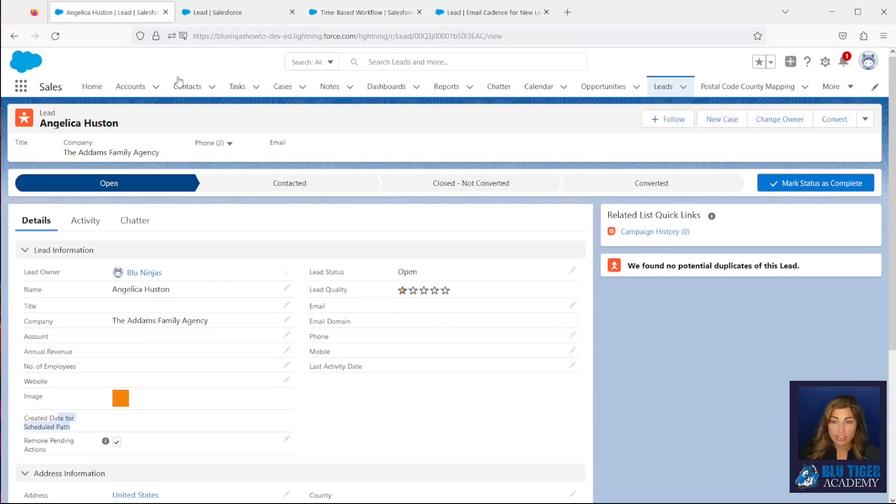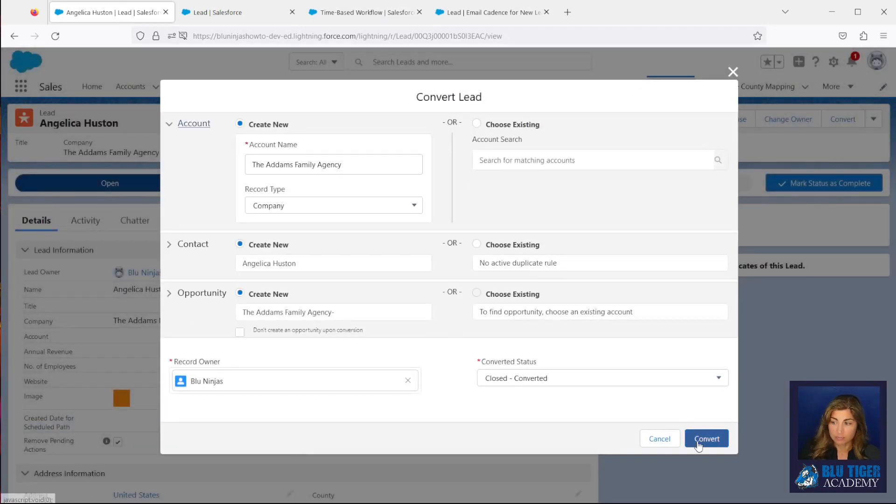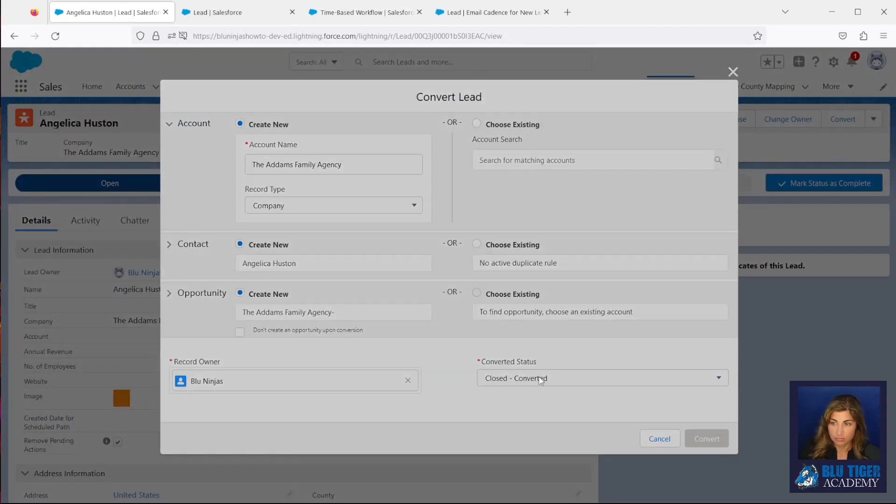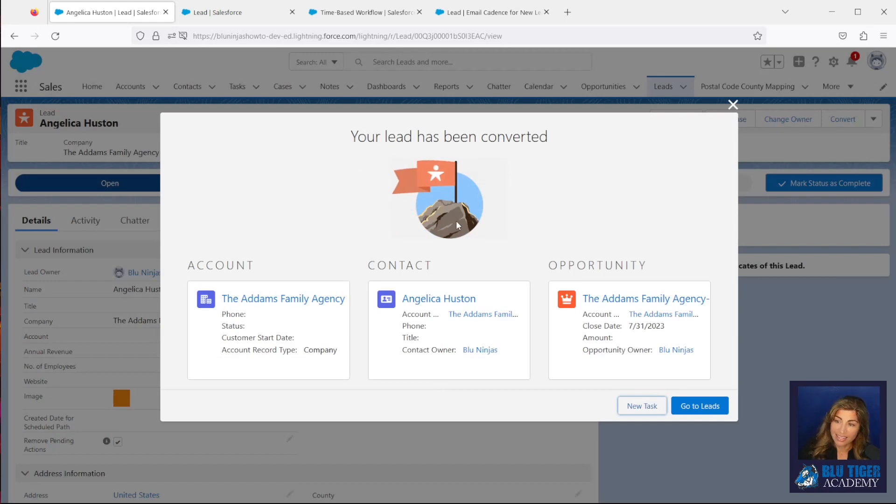Now I should be able to successfully convert this lead. And I can. Awesome. All right.